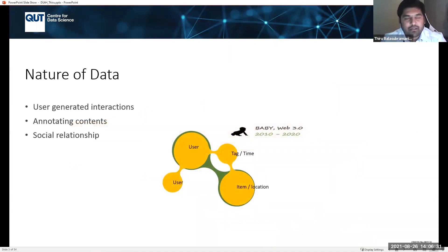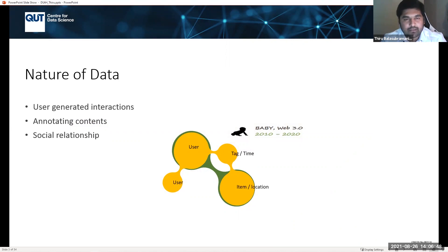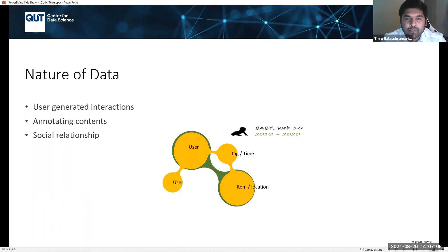Users generate interactions that are recorded — annotating content, social relationships, etc. For example, if it is Netflix, you watch a movie and the system records at what time. At the same time, we have network information — who is friends with whom — like in Twitter or Facebook. You can record social relationships and what kind of influence you are creating around your network. This means you are generating multi-context data.